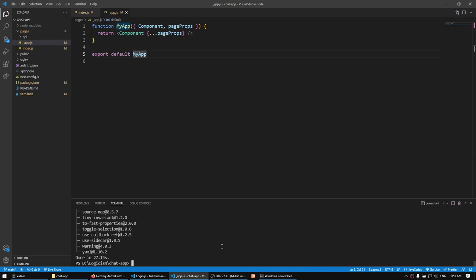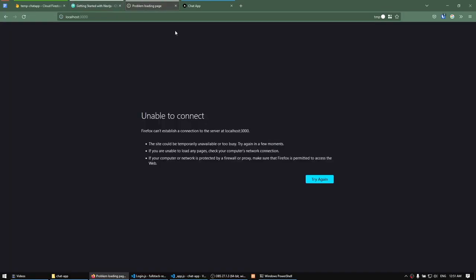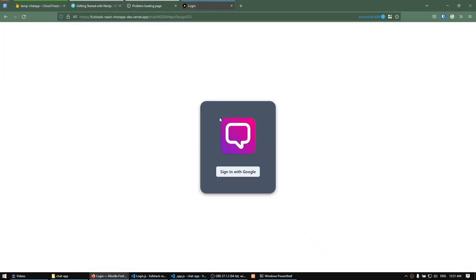In the next video we're going to create our login component based on our sample site. This screen right here is the login screen — we'll be doing this in the next video.